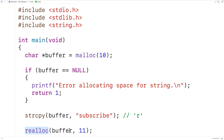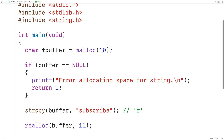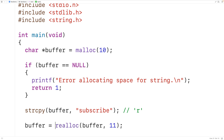Realloc is going to return null if it fails, otherwise it's going to return the memory address of the reallocated block of memory. The memory address that realloc returns might be the same one already stored in buffer if it can just increase the size of the existing block at its current location. But if it can't do that, realloc will copy the existing block of memory data to some other location where there is enough space, and return the new memory address. Either way, we'll store the returned memory address back into buffer.